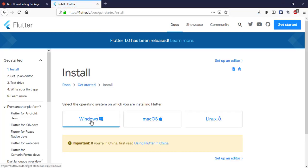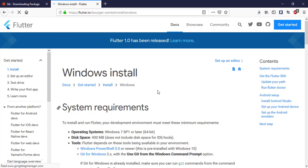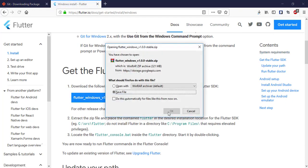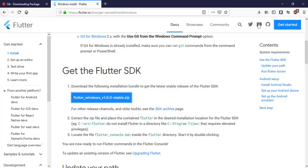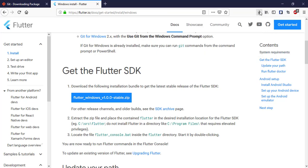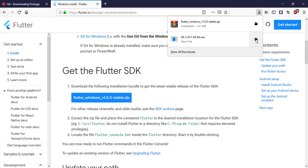On flutter.io, choose the Windows version and download the Flutter SDK. It's downloading and will take a little bit of time, so I am going to pause the video. Okay, here we have downloaded both Git and the Flutter SDK.